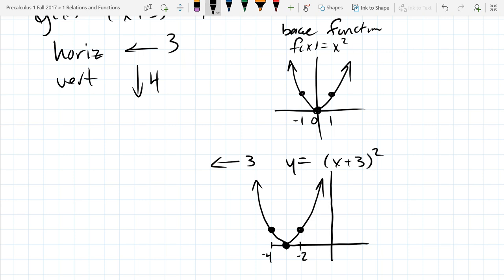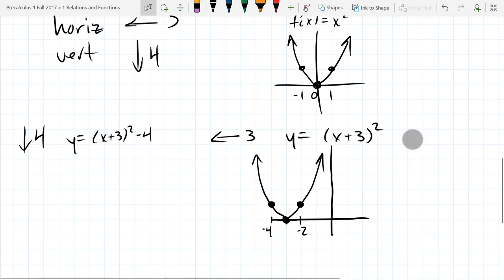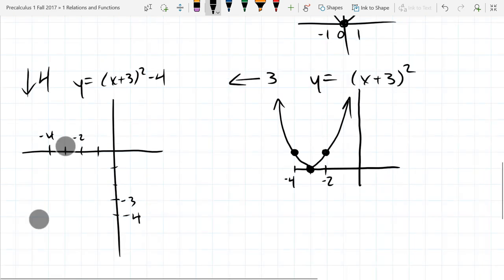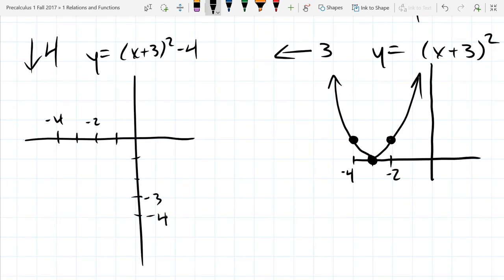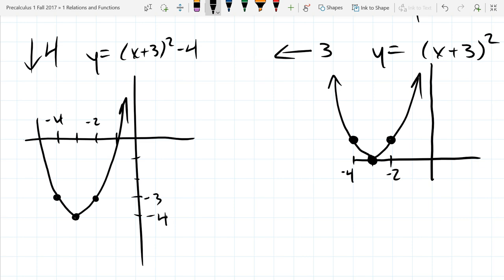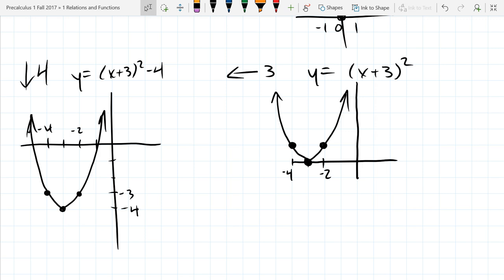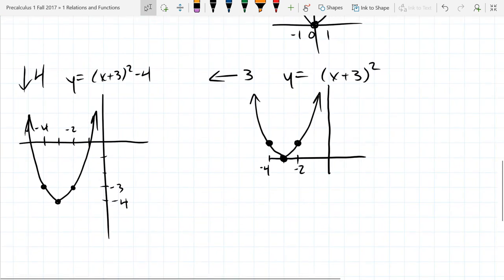Now shift down four. Last step: go down 4, writing out the full function: y = (x+3)² - 4. We are no longer graphing cluelessly — we know what the base functions look like and we're just applying transformations. That's our final graph right there.